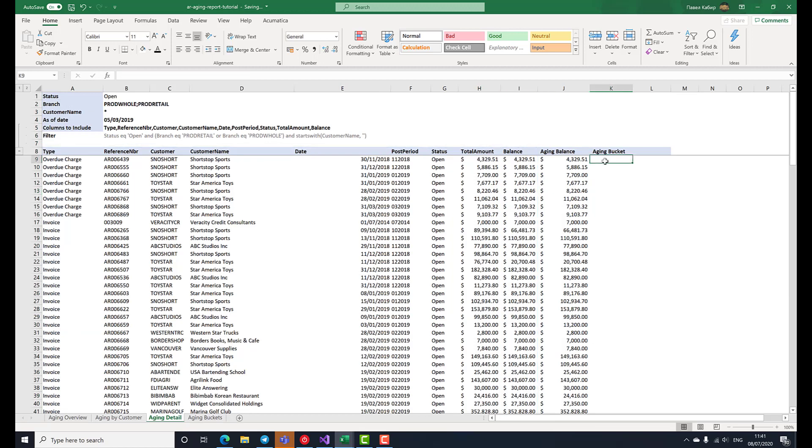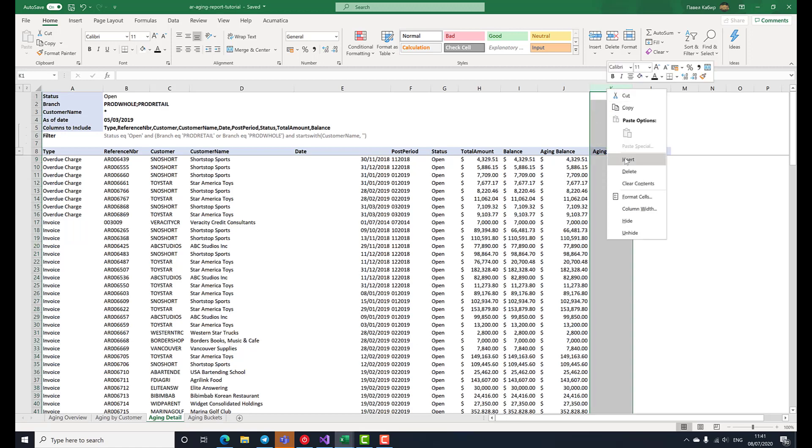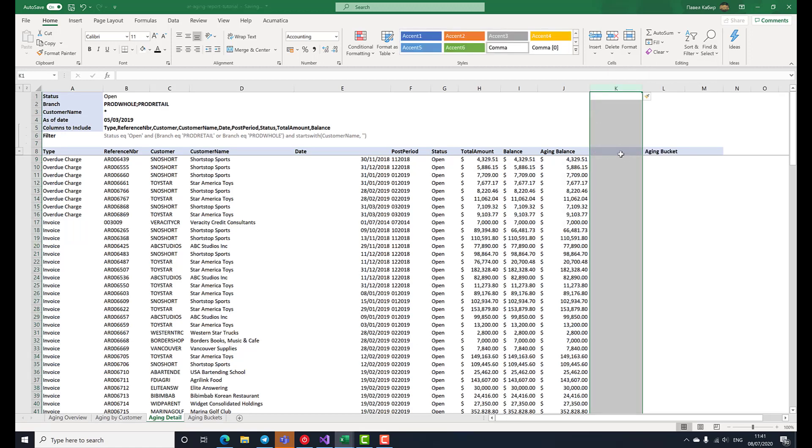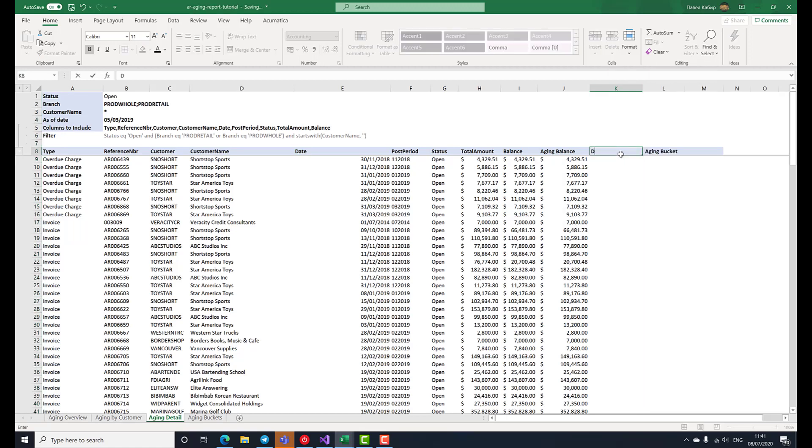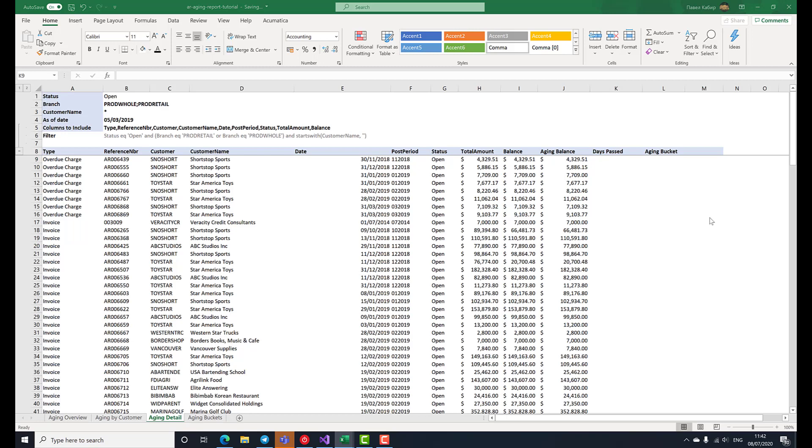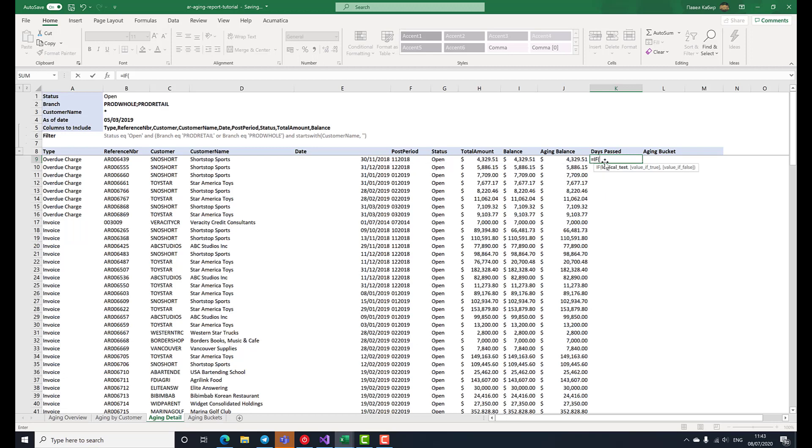Before categorizing each document into an aging bucket, for clarity, let's also add a column to display how many days have passed since the document date. Because the number of rows returned by the GI function can vary depending on how many rows match the filtering criteria, we do a safety check. If the current row is empty, we'll also return an empty value. Otherwise, the value should be the date of the report minus the date of the document.